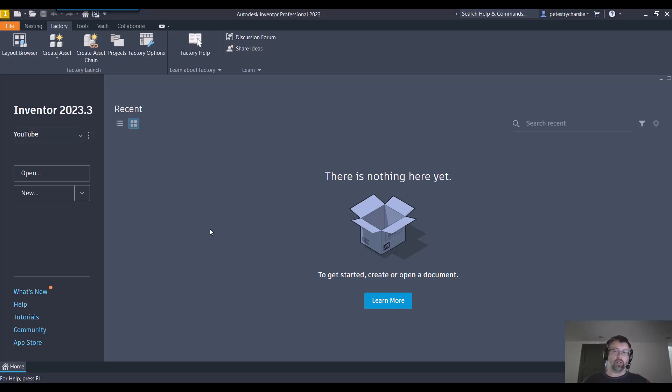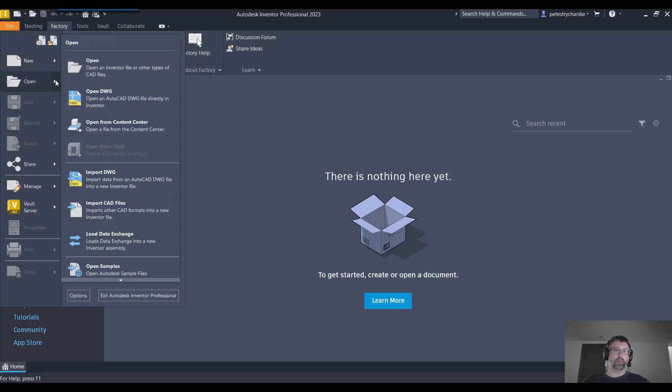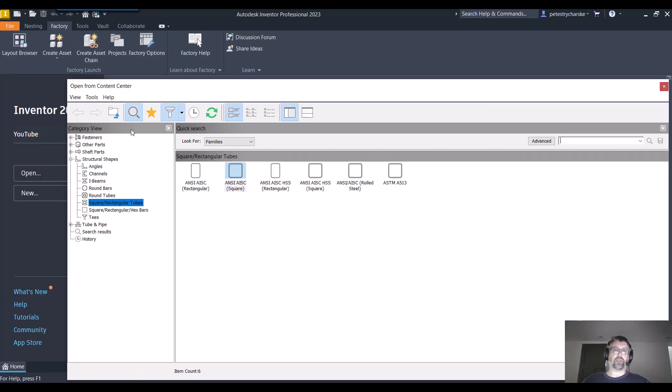So instead of starting up an assembly and bringing in the part, what I can do is come up to the file tab, go to the open and I can actually open files directly from the content center. So go ahead and do that.